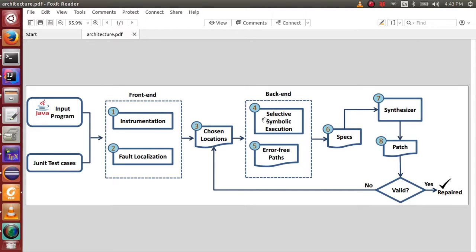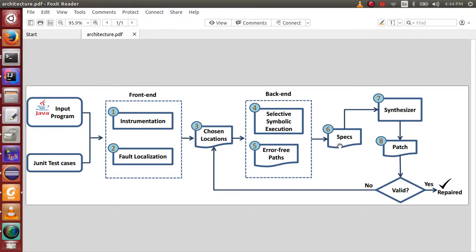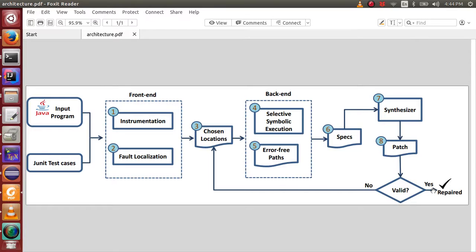The buggy locations are then given to the Selective Symbolic Execution module to infer error-free execution paths. From there, it infers specifications that prevent the program from test failures. The specifications can then be used to synthesize patches. If a patch that passes all tests is found, JFX reports the repair. Otherwise, it repeats the process with newly chosen buggy locations until a repair is found or the pool of buggy locations is exhausted.